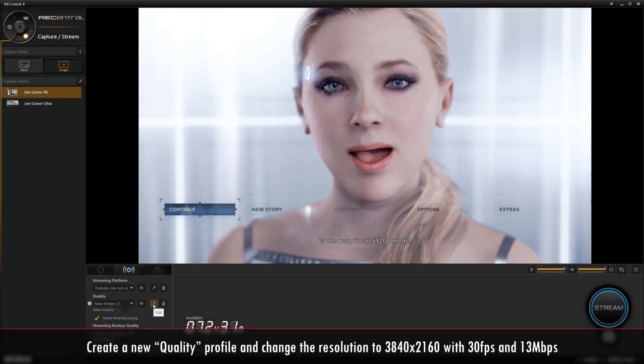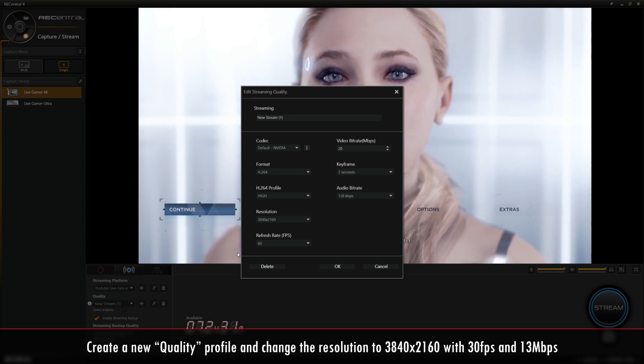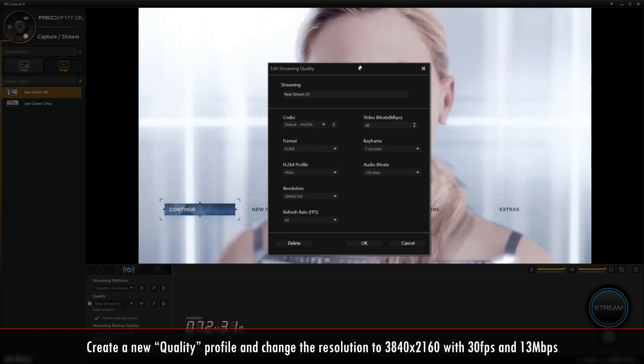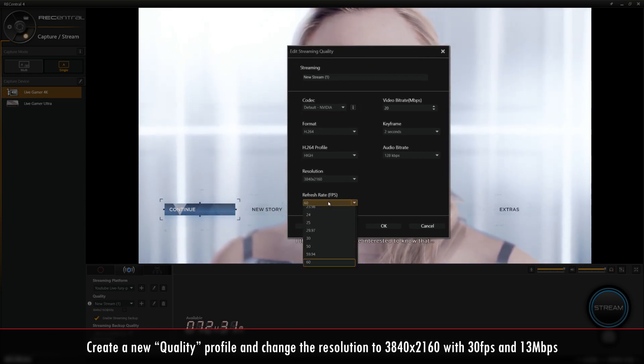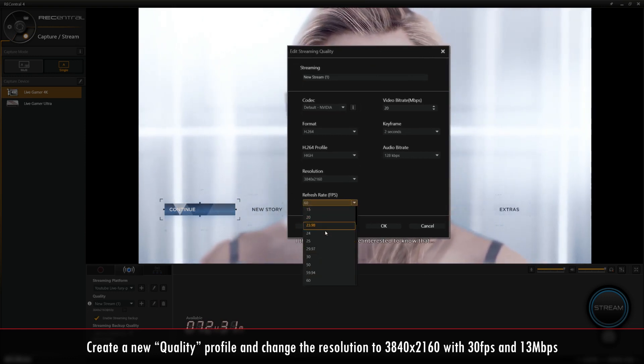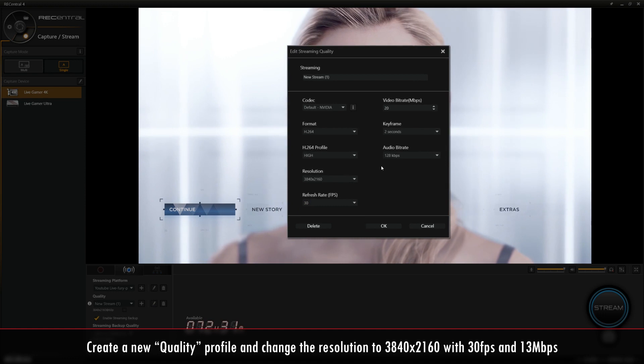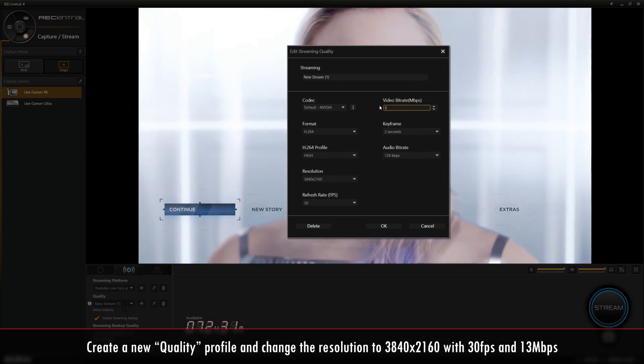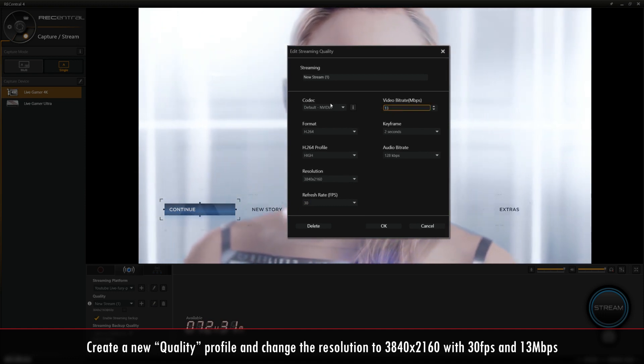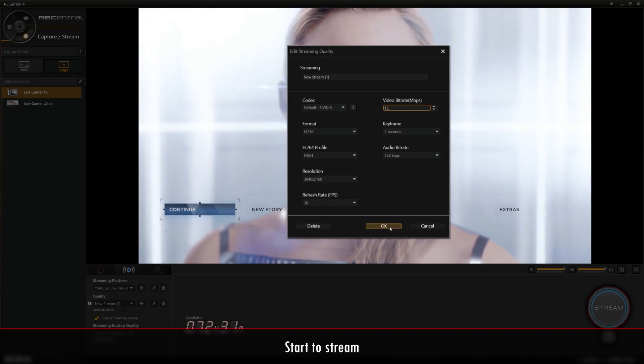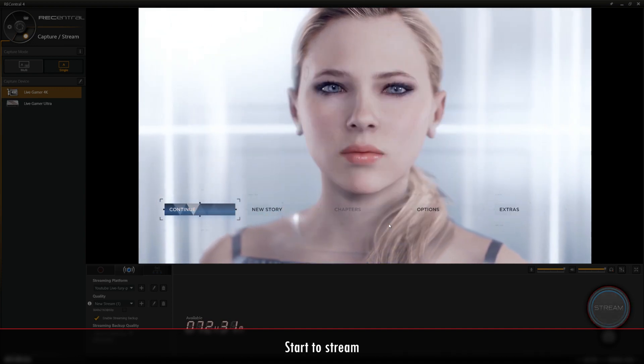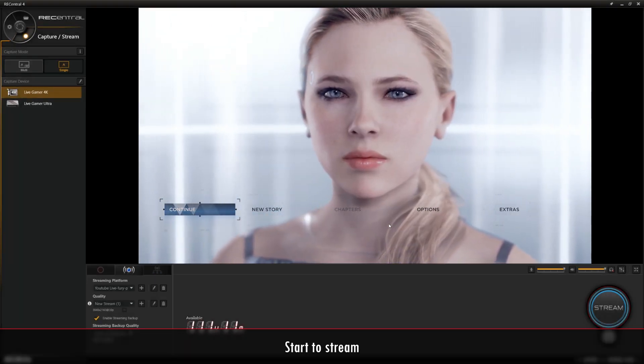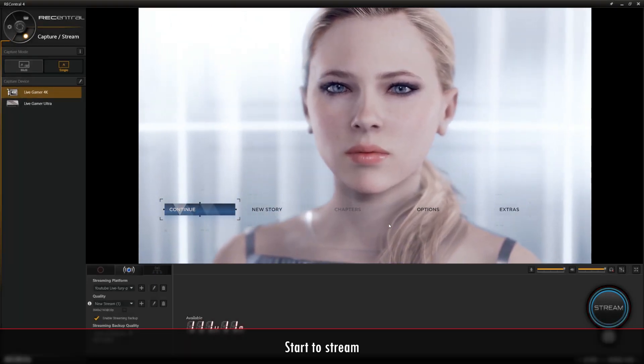For streaming in 4K P30, you'll need to change the resolution to 3840 by 2160, the refresh rate to 30 FPS, and the video bitrate to 13 Mbps. And now you'll be able to start streaming your gameplay in 4K P30.